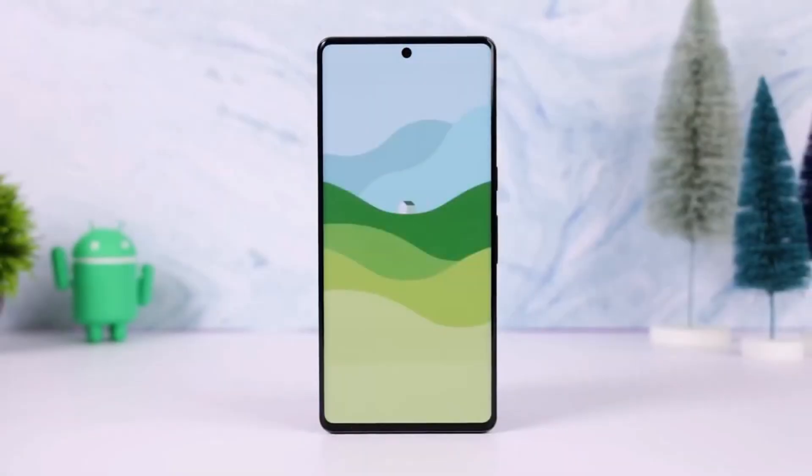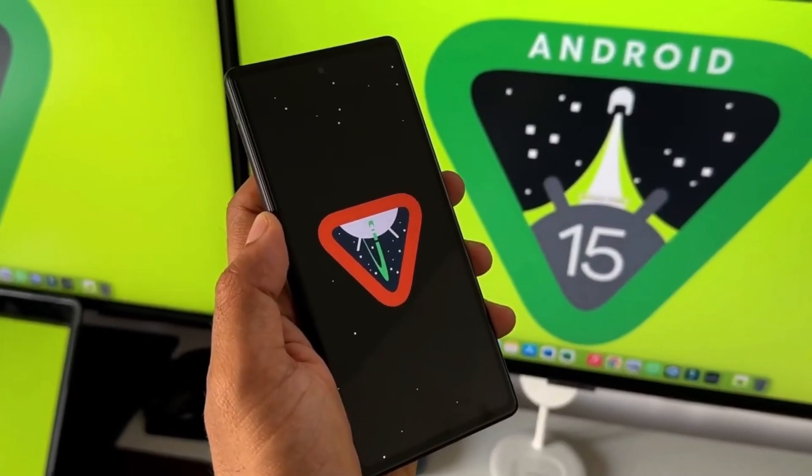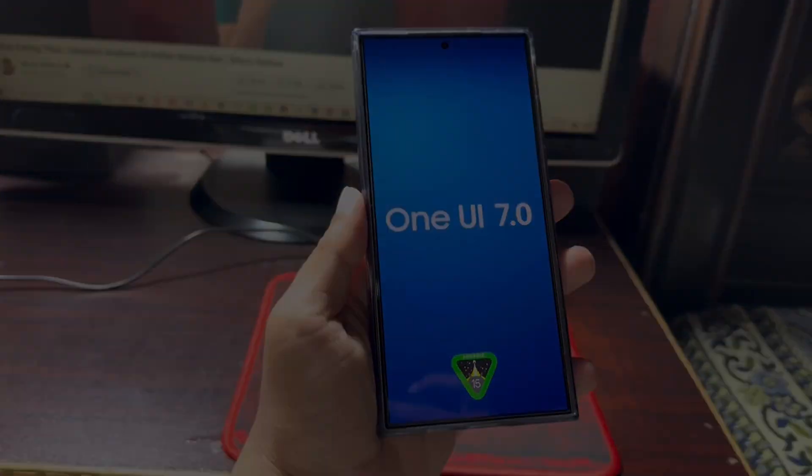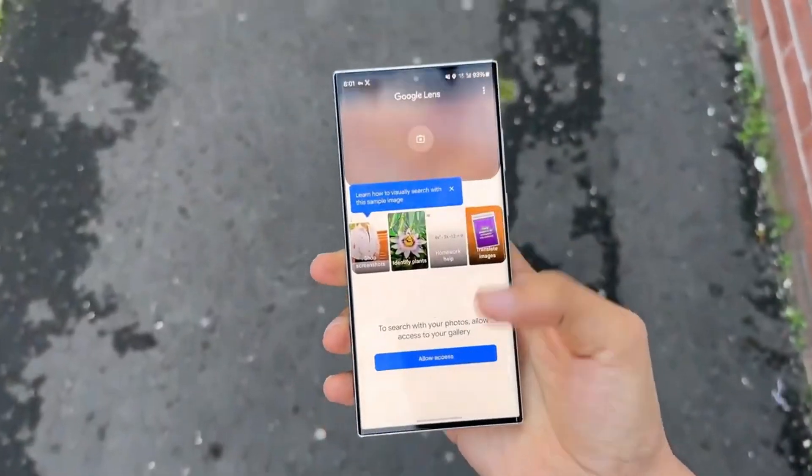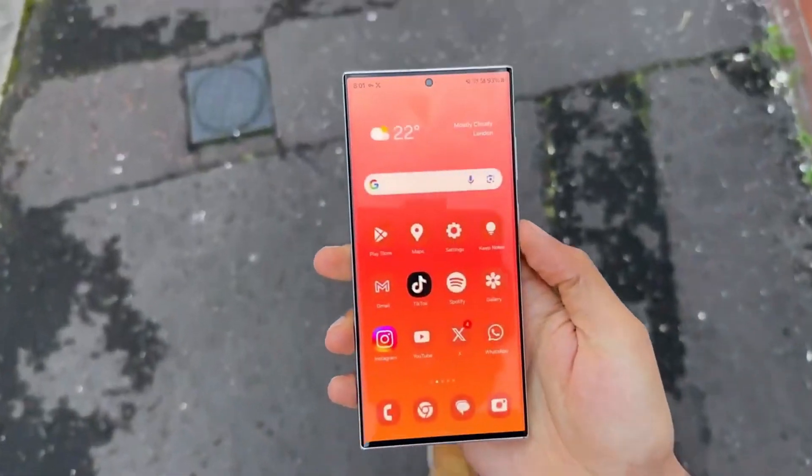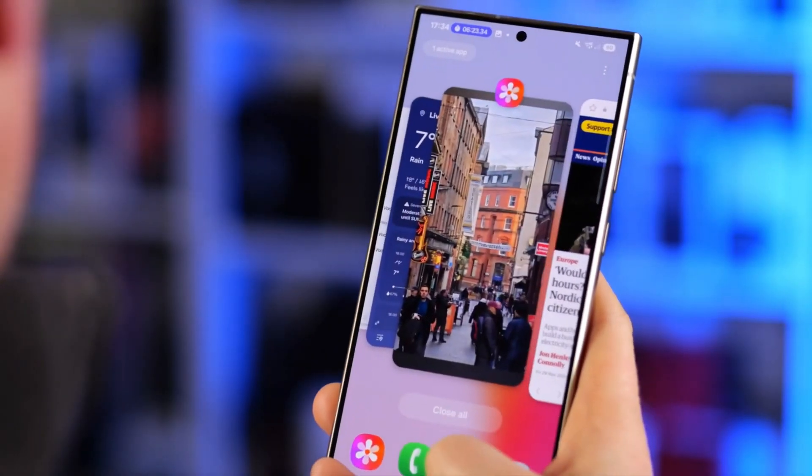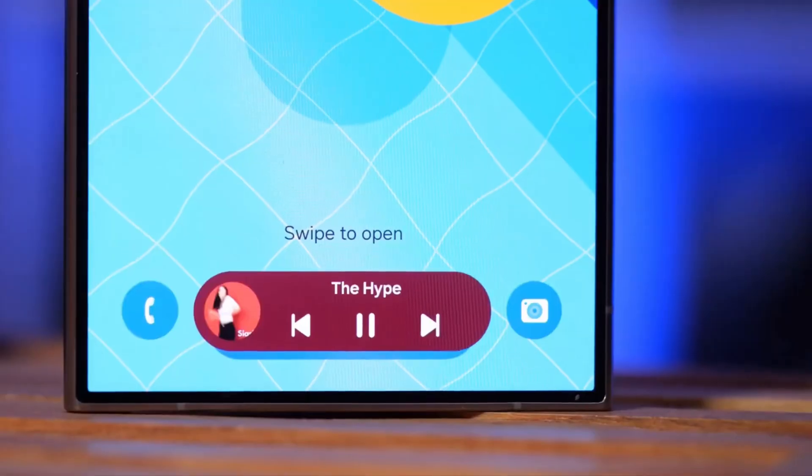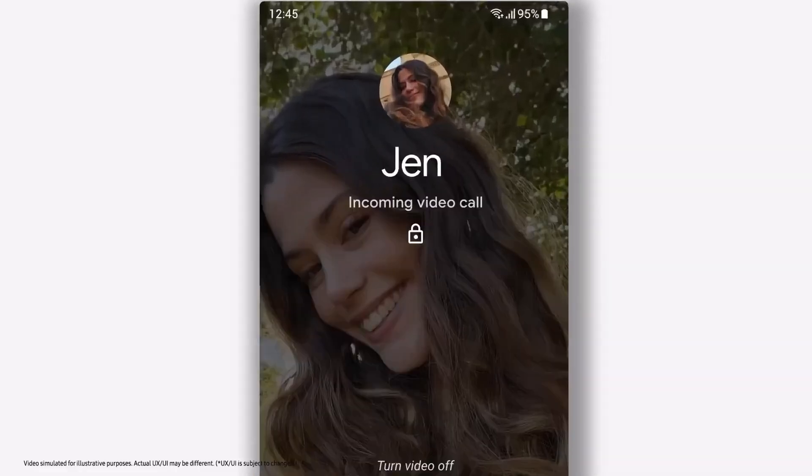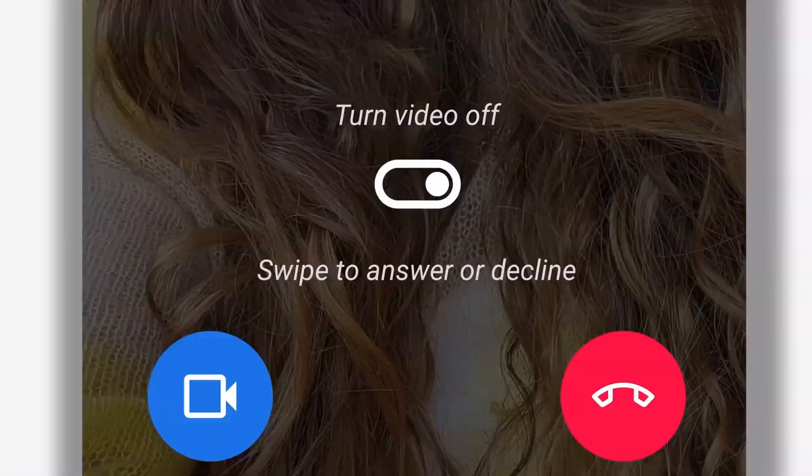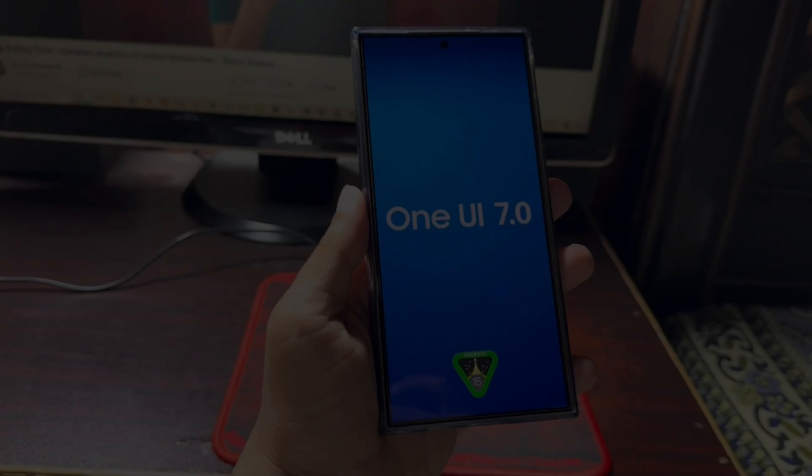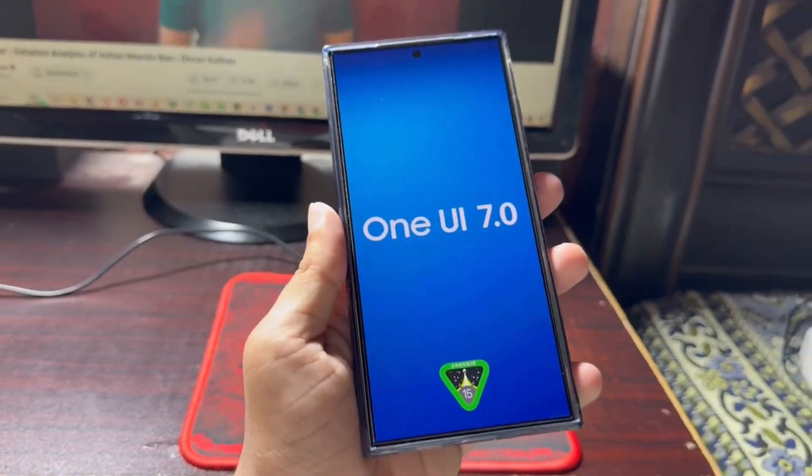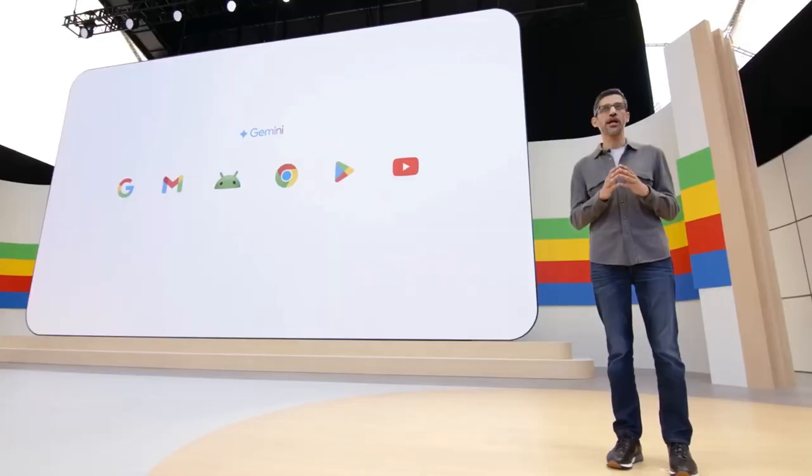Samsung is expected to roll out the stable version of One UI 7.0 for the Galaxy S24 series next month, with the new version preloaded on the upcoming Galaxy S25 series. What do you think about this collaboration between Samsung and Google? Are you excited to see Gemini AI integrated into your favorite stock apps? Let us know your thoughts in the comments below.